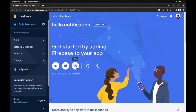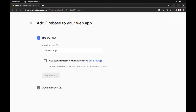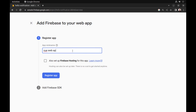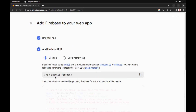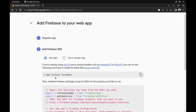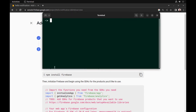Then create a web app. Now create a new Vue.js app.